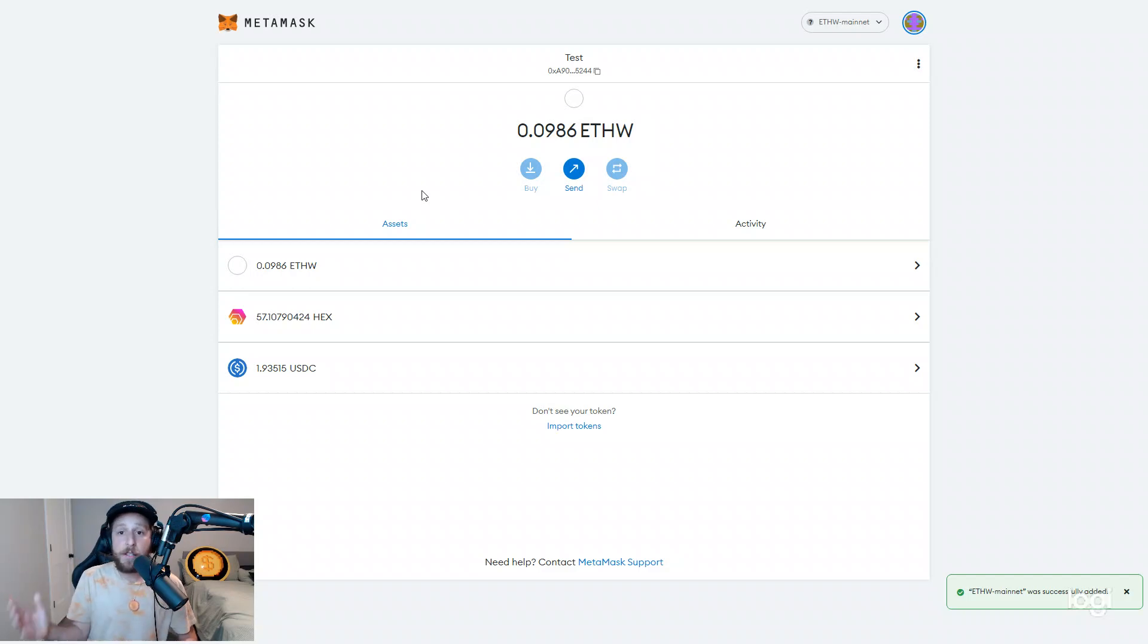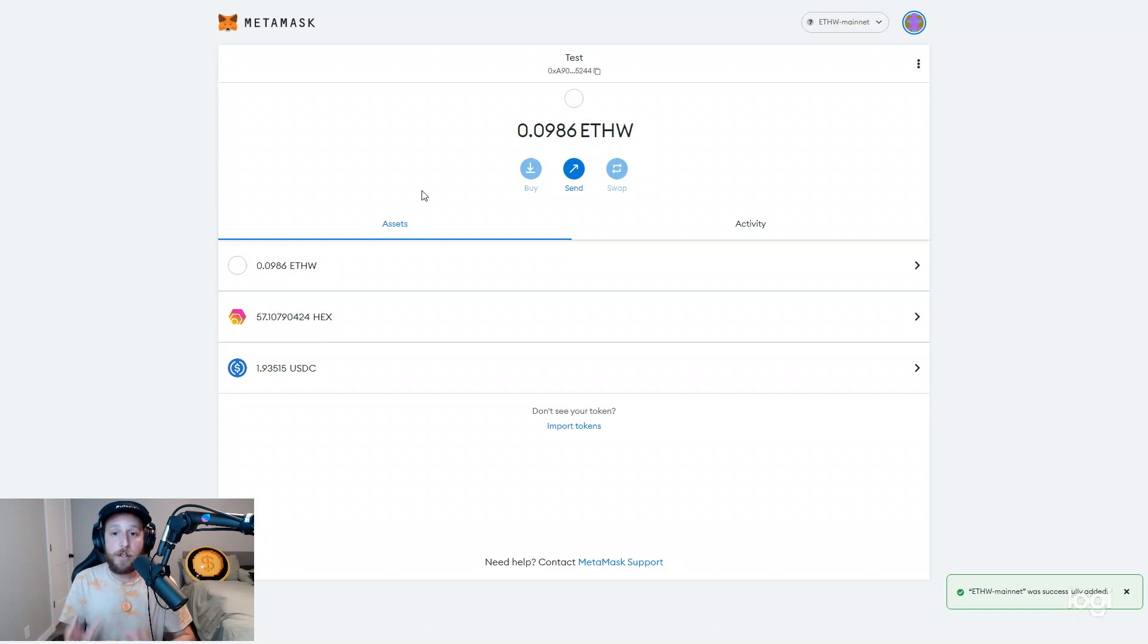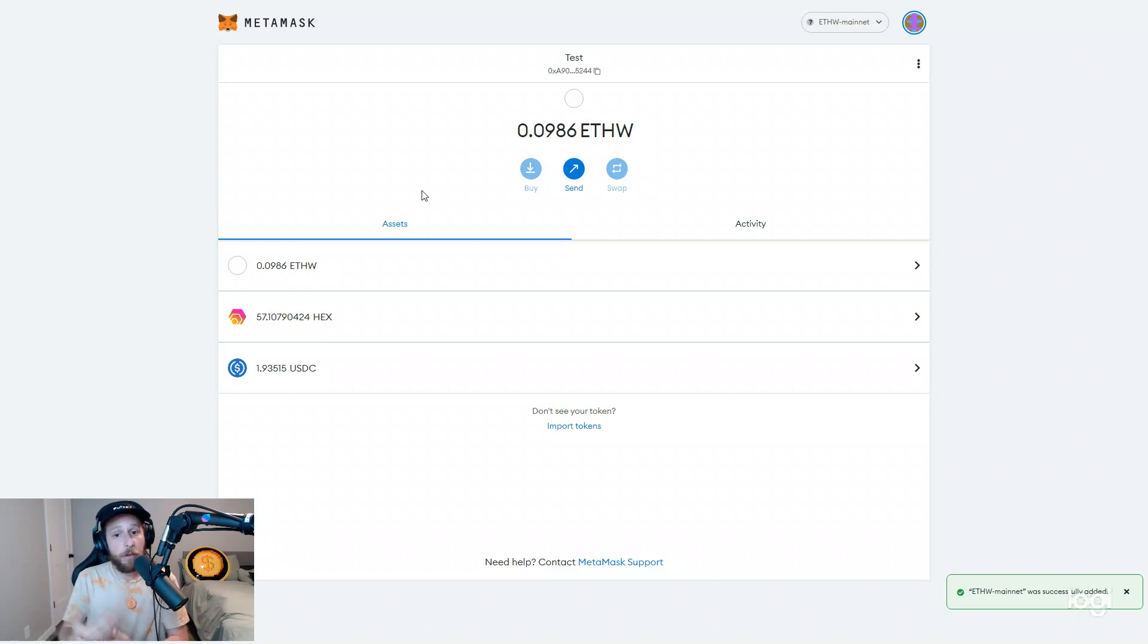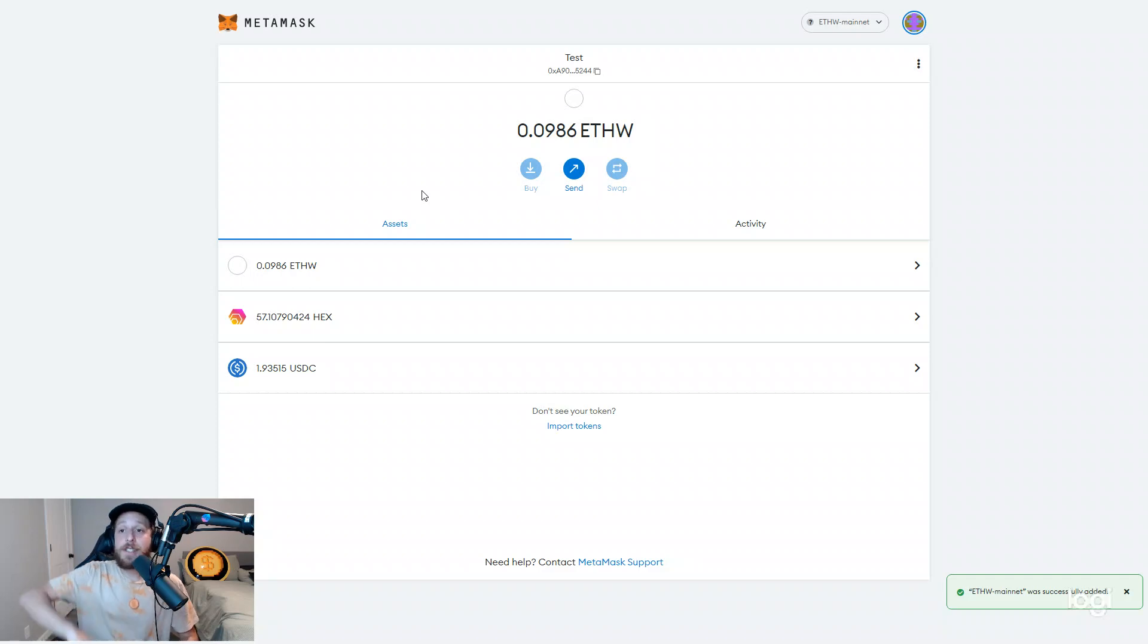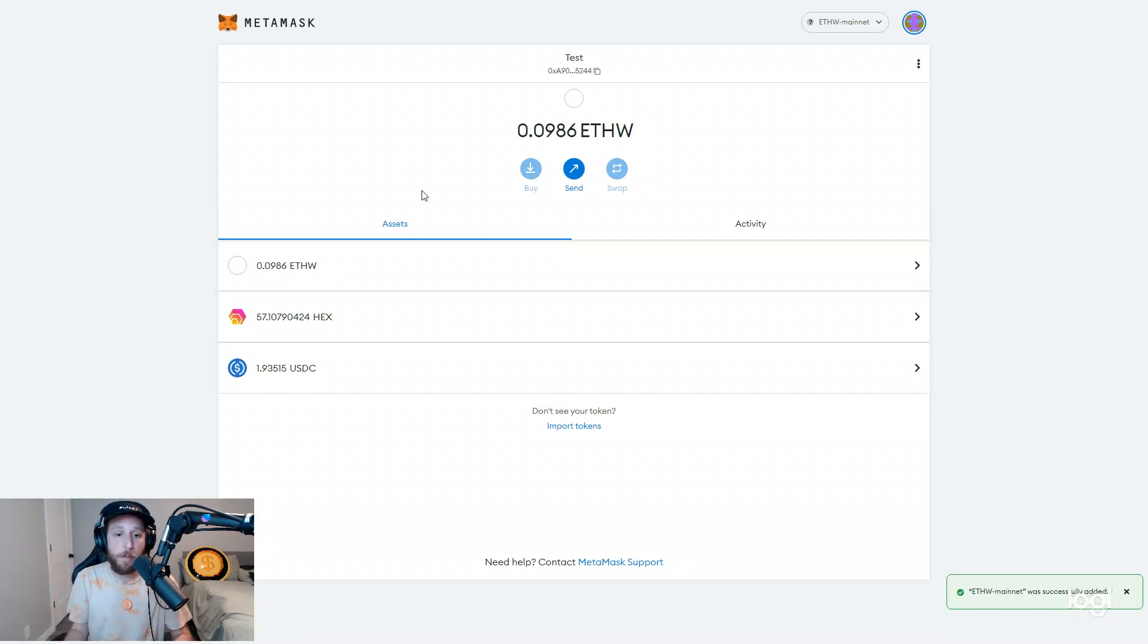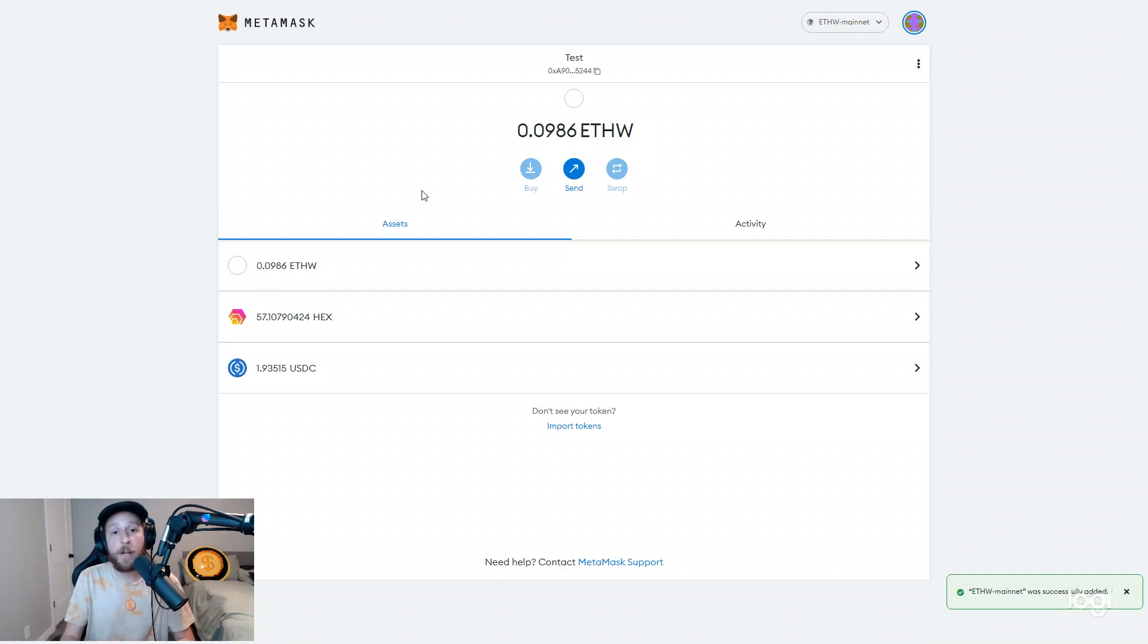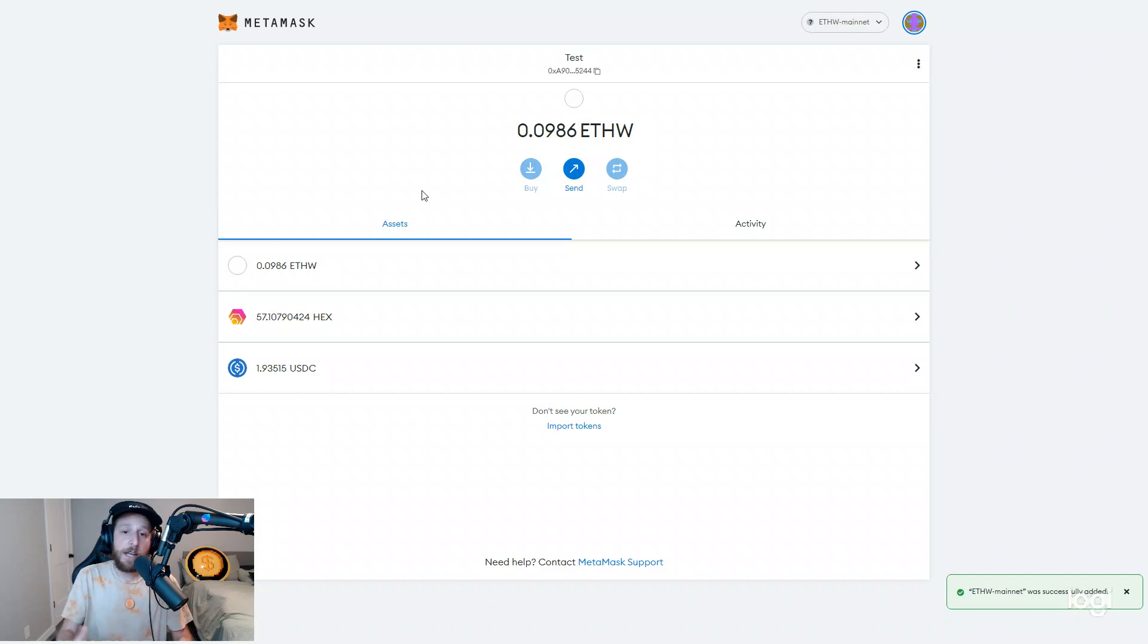Create a dummy wallet, which is a brand new seed phrase. Connect to the network through there. And then you can even send all of your tokens to this dummy wallet. I'm not saying you have to do this, but if you're nervous about interacting with this network or any dApps on this network, that is a security precaution you can take.